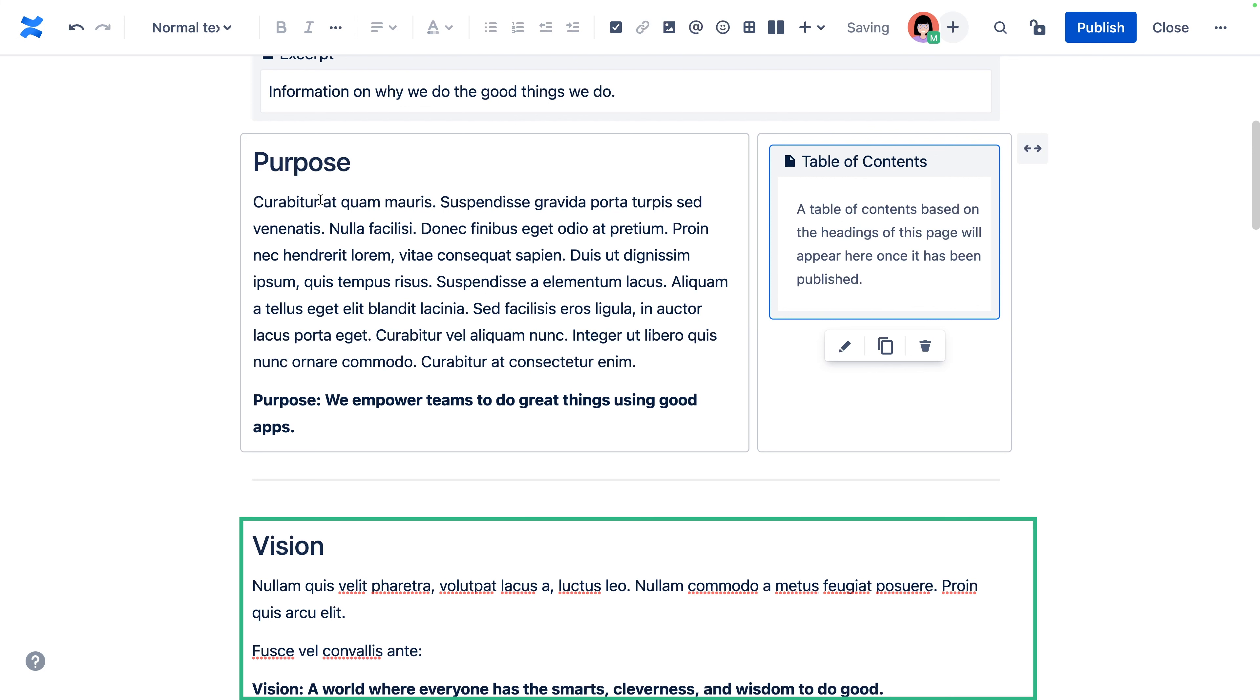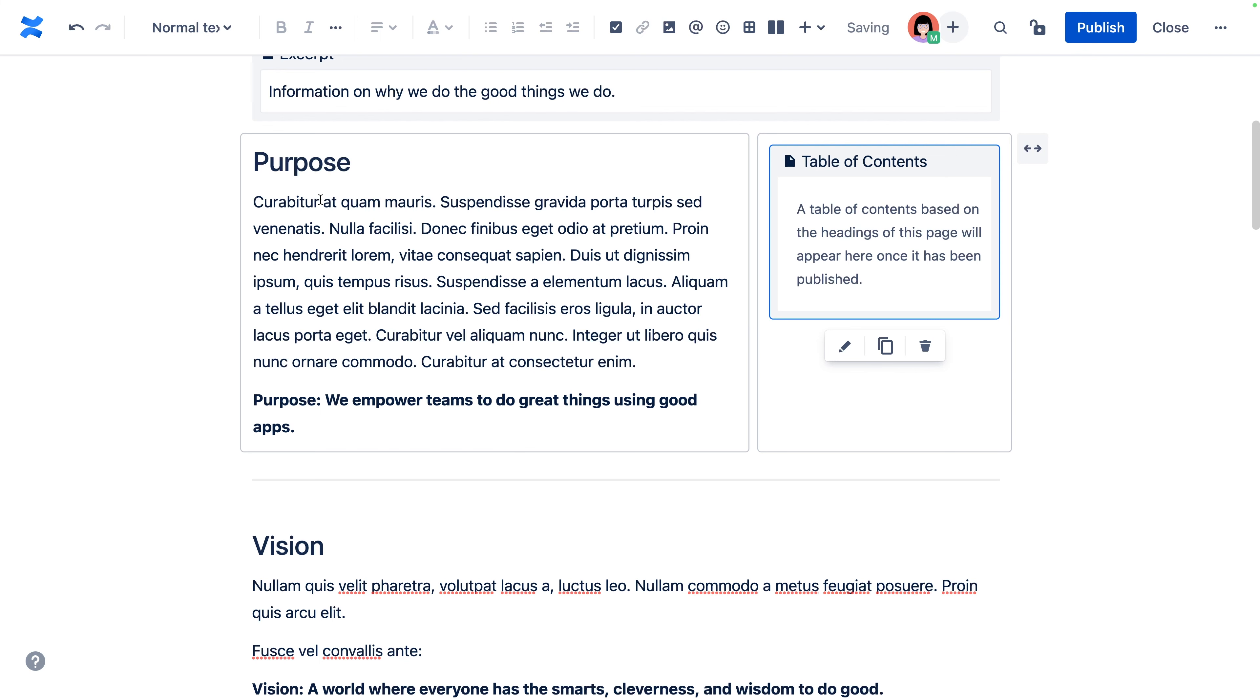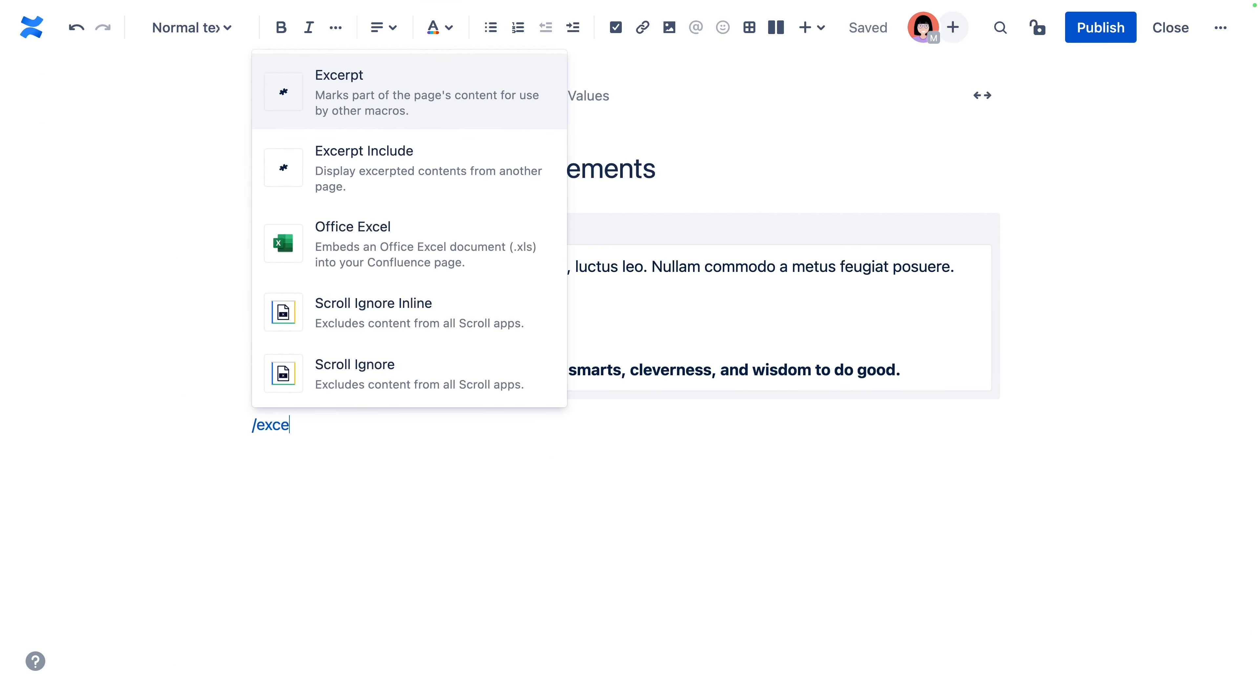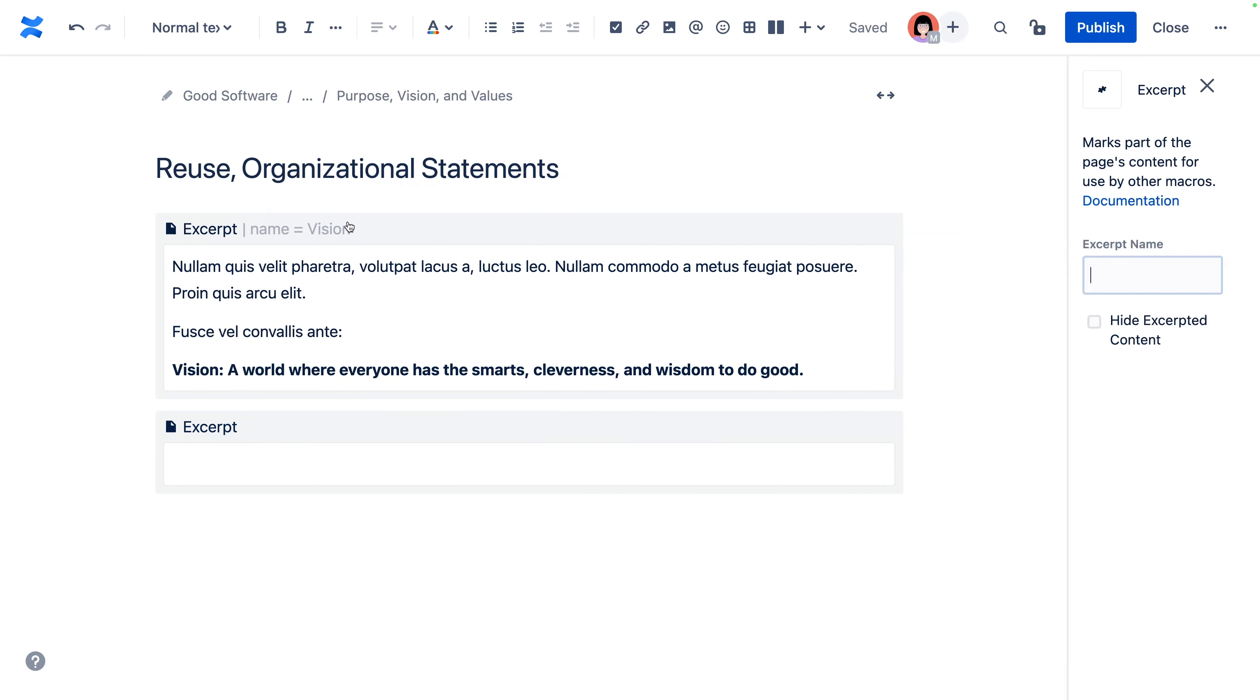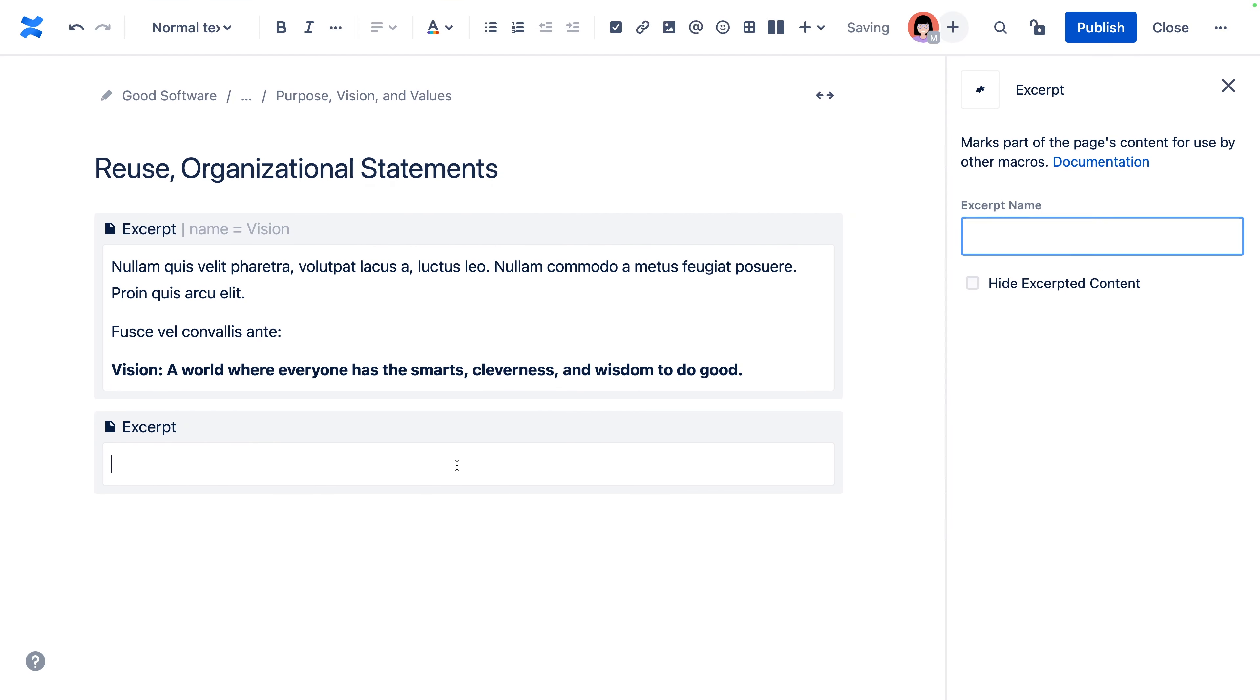For example, your organization's vision or mission statement. Routine content like this is often just copied, pasted, and forgotten about once it's in a new area. This can be problematic when leadership needs to update these statements because you need to track down and update all of the copied versions. This is where the new and improved excerpt include macro saves the day.